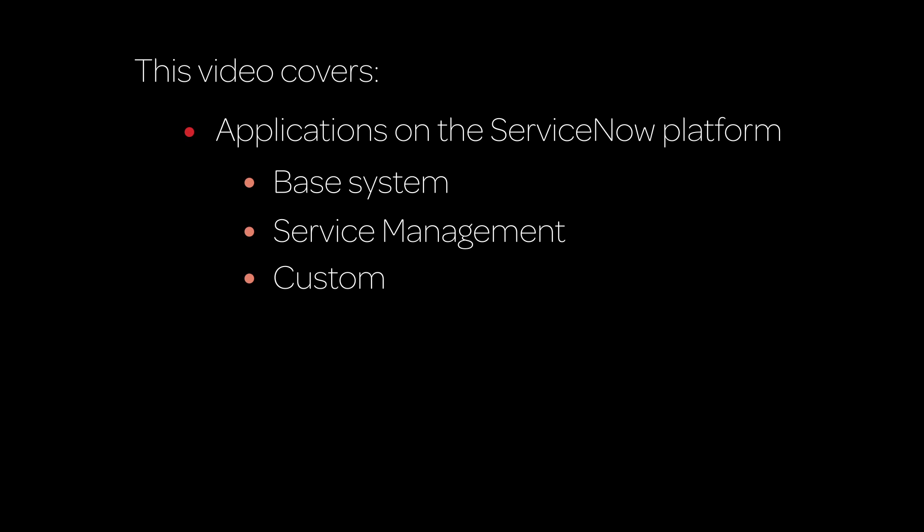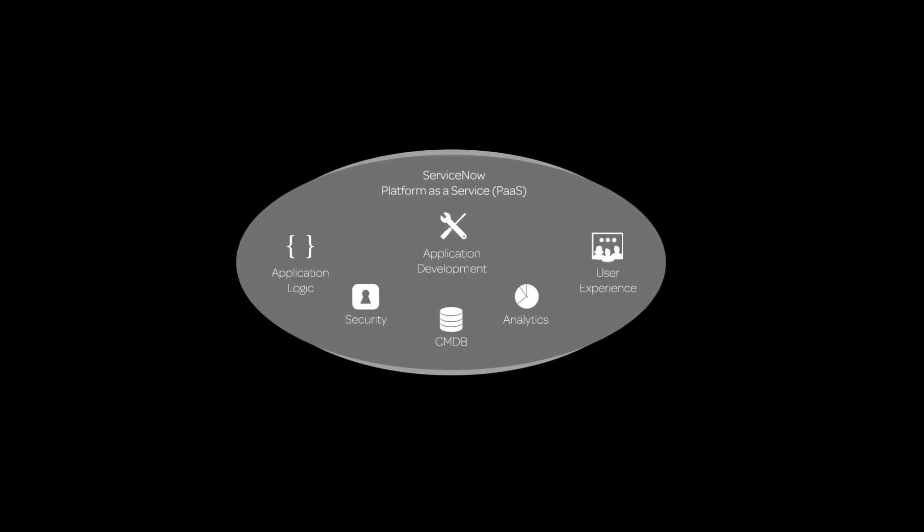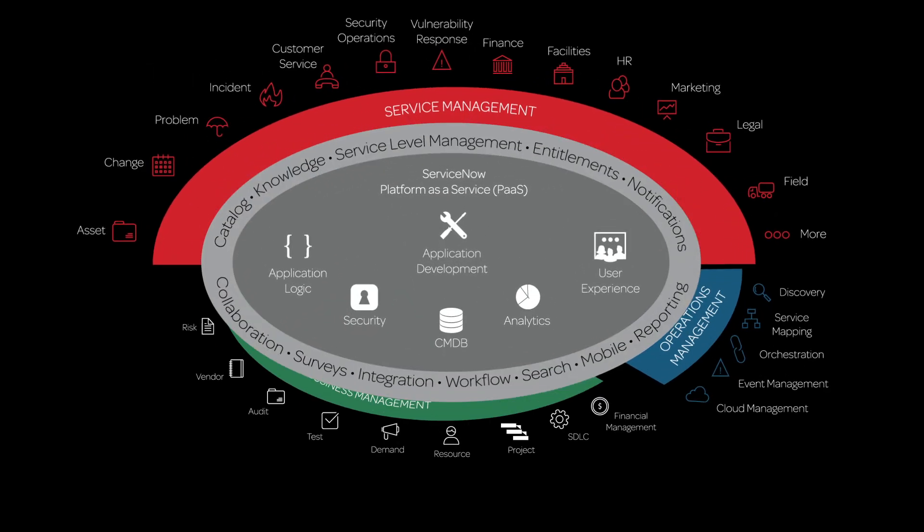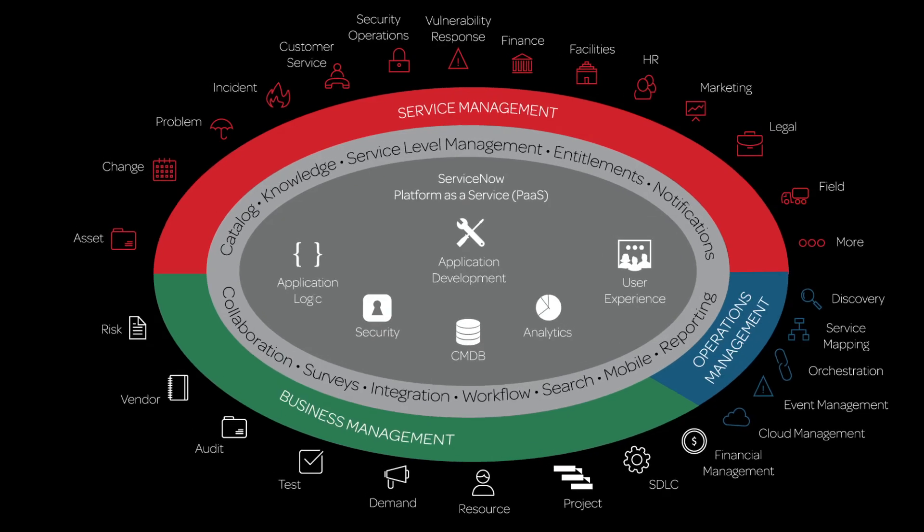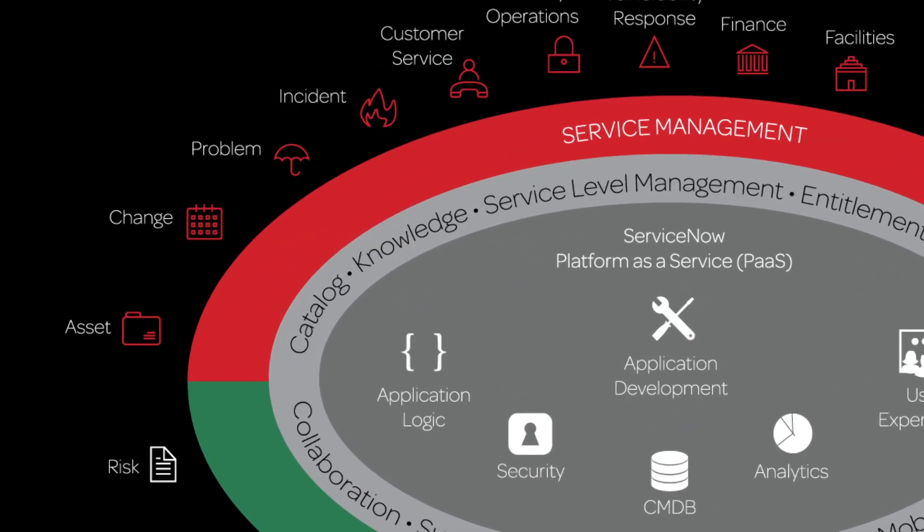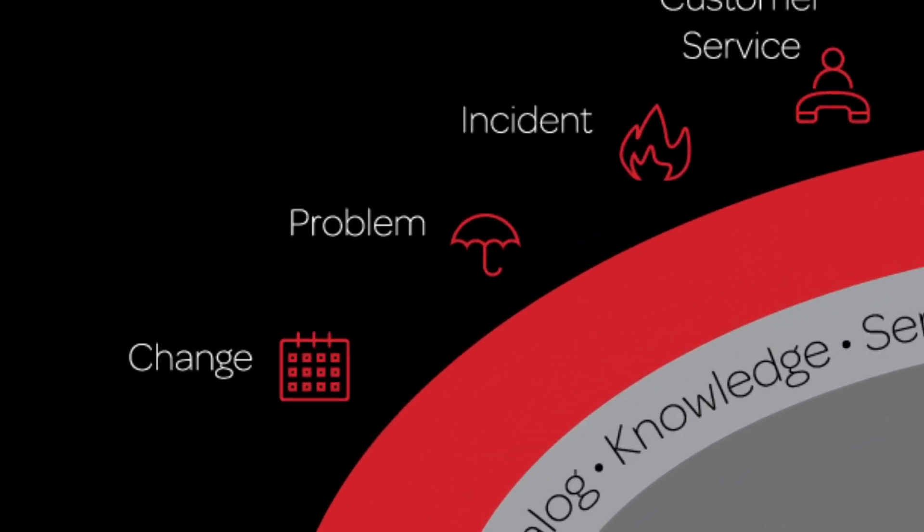Click an item to go directly to that topic, or continue watching to cover all topics. Your ServiceNow instance comes with an integrated suite of Base System applications for IT, operations, and infrastructure management.